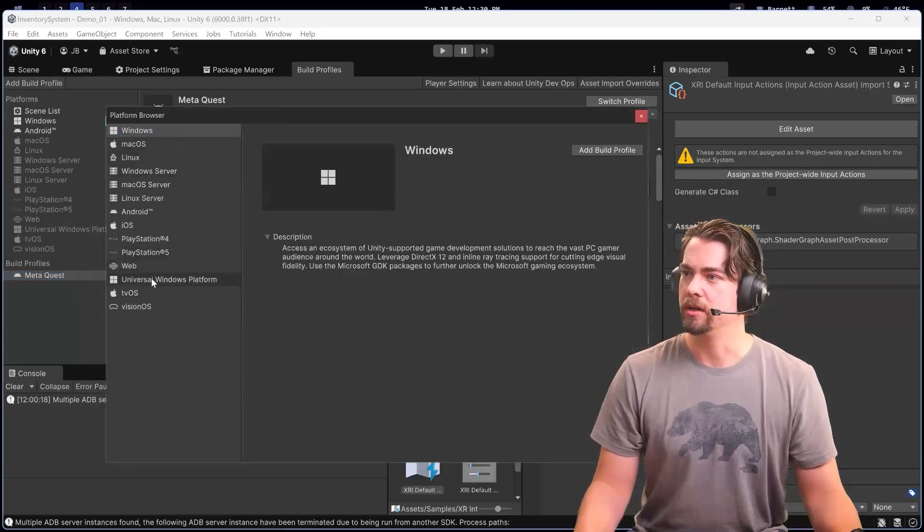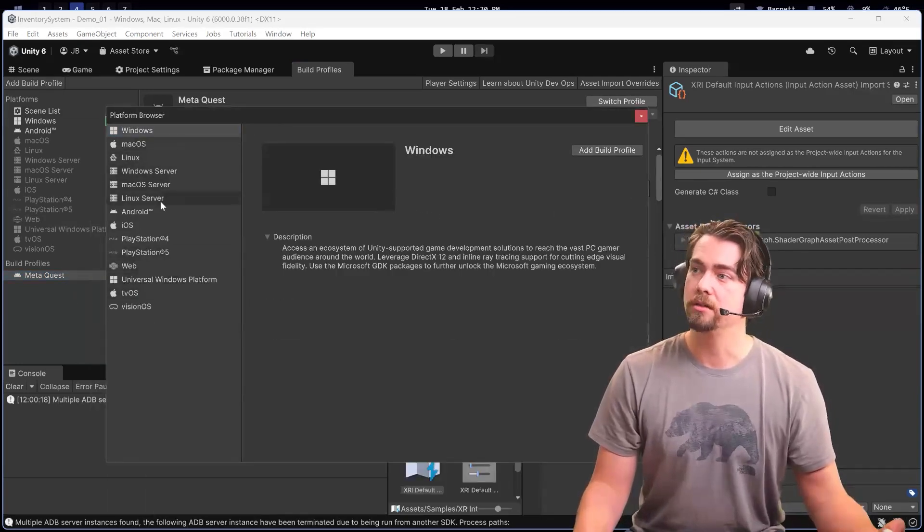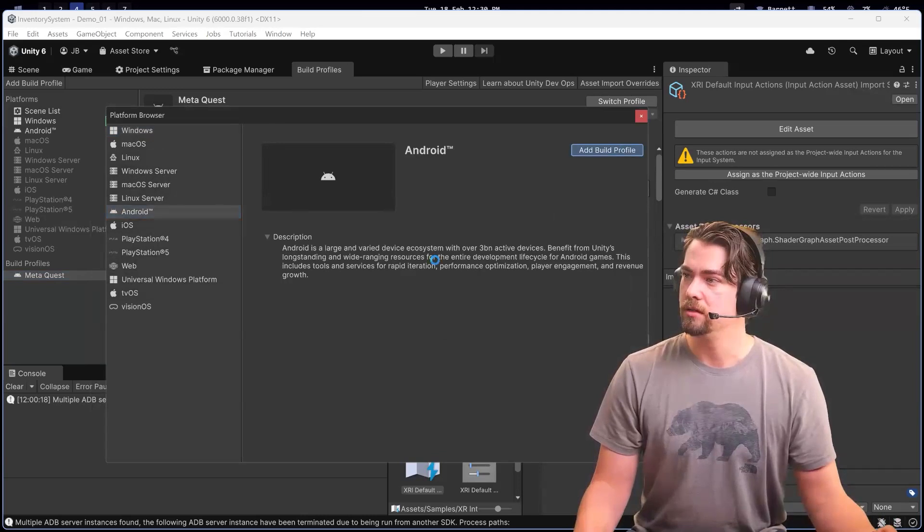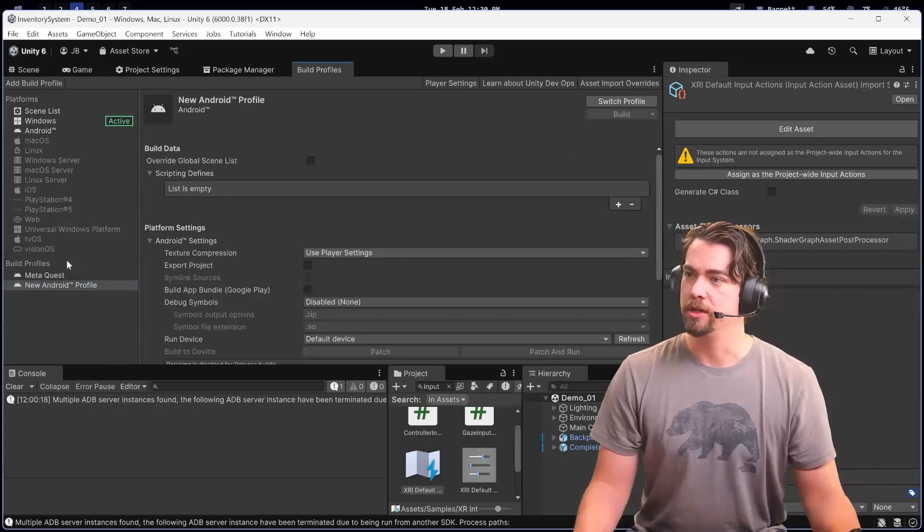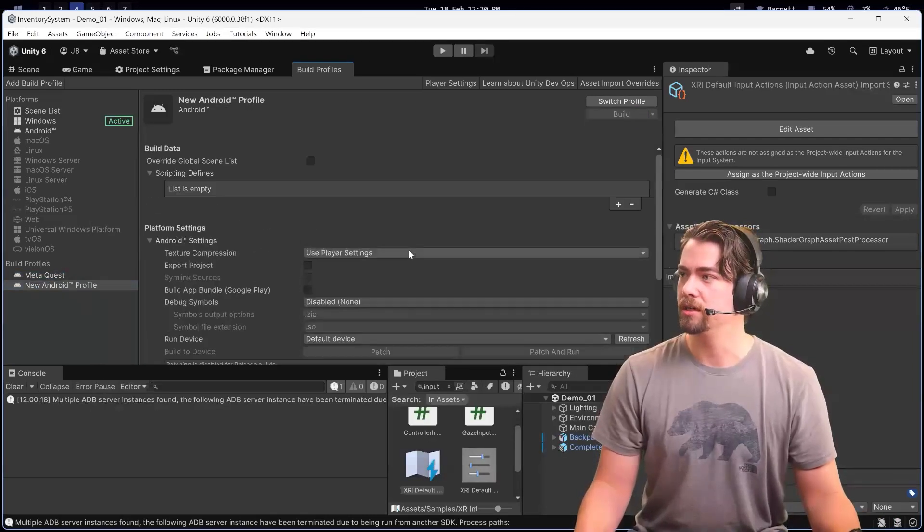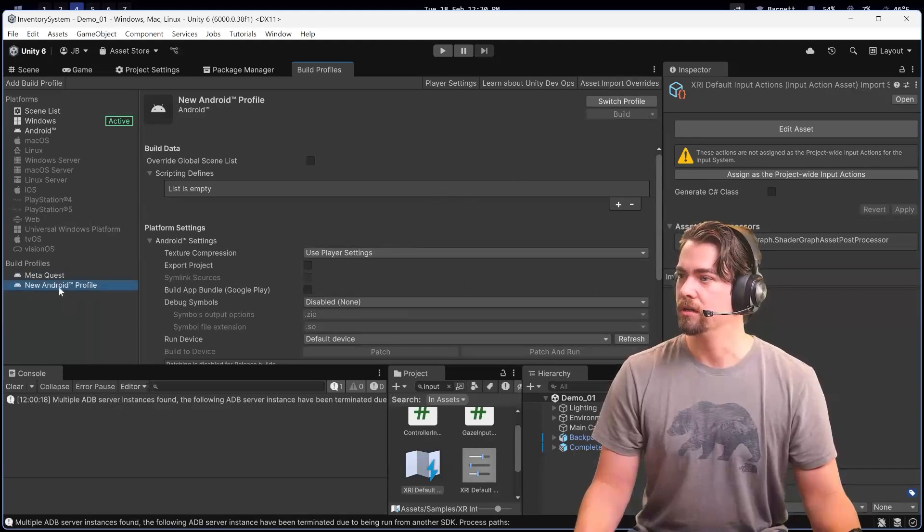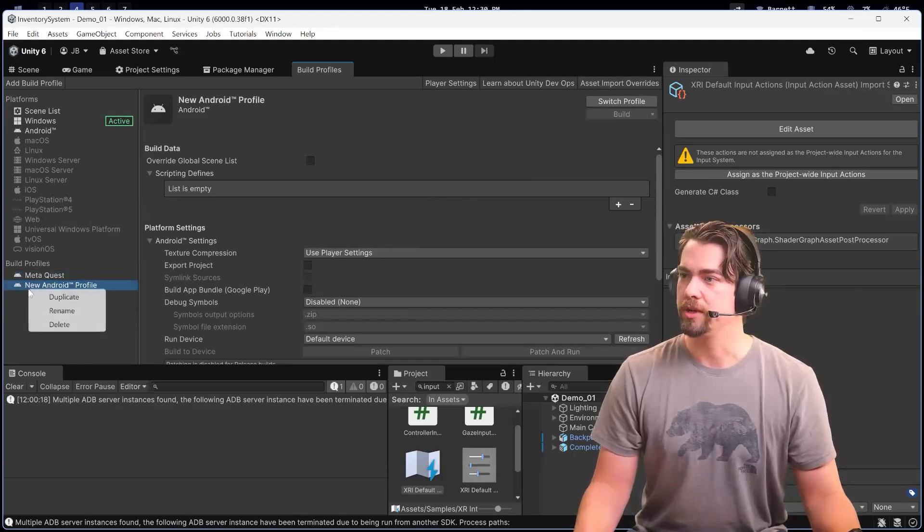I can add another Android build profile. That one could be for the Quest 2 and this one could be for the Quest 3.